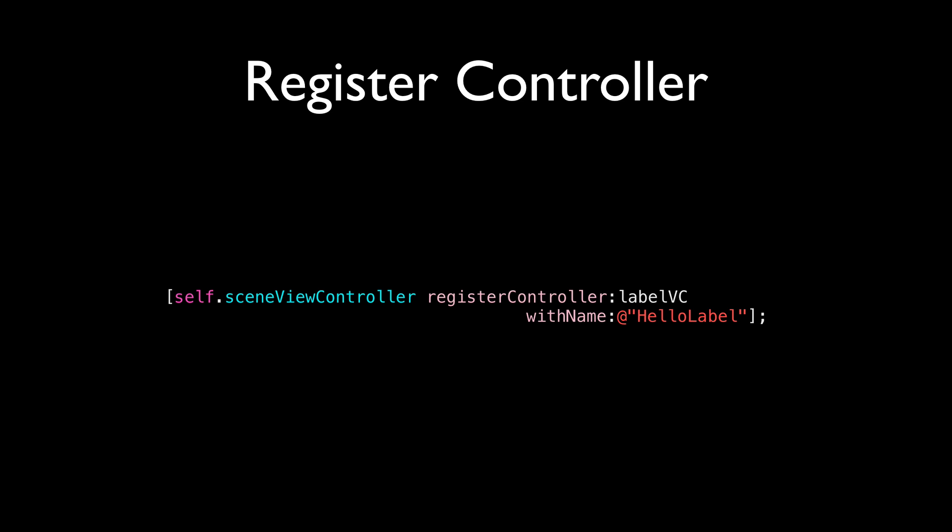Now, let's look at some examples. So all you need to do is to call the registered controller method on the self.SceneViewController and pass in your controller that you want to register. In this case, it's labelVC. VC is short for view controller. And you give it a name, which is equivalent to a key in NSDictionary implementations. In this case, I name it HelloLabel.